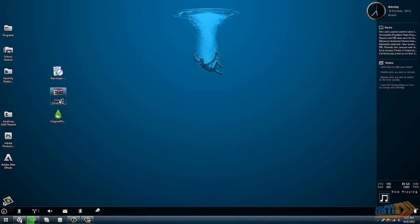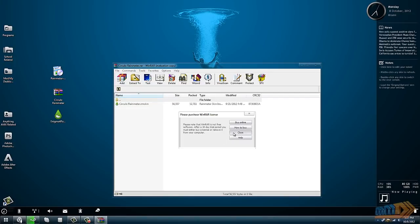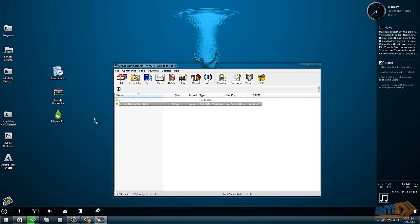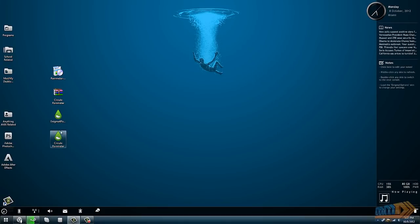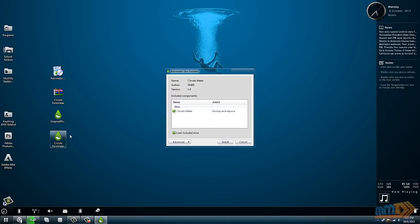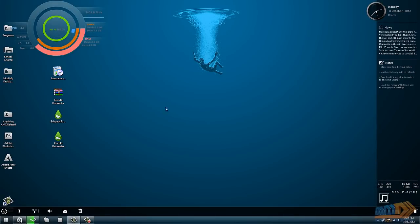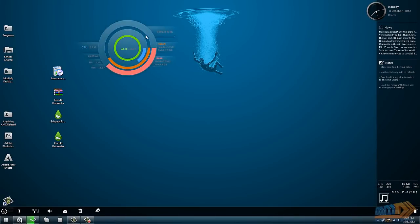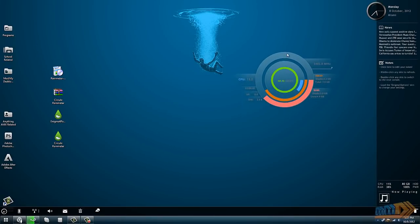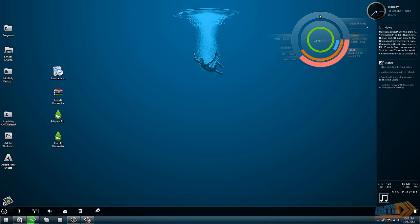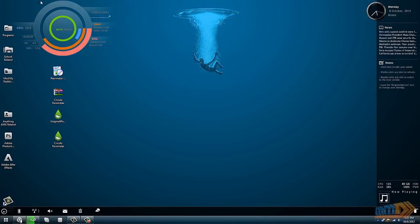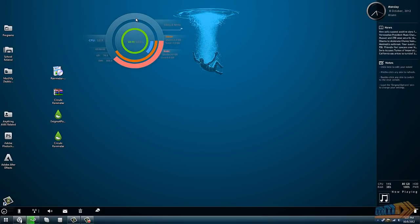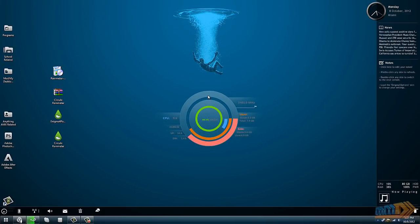The second thing I'm going to do is install the Circulo Rainmeter skin. So I'm going to extract that to my desktop and just double-click it and click install. This will load up. It's a little bit big and bulky for now, it doesn't really match any of my theme.